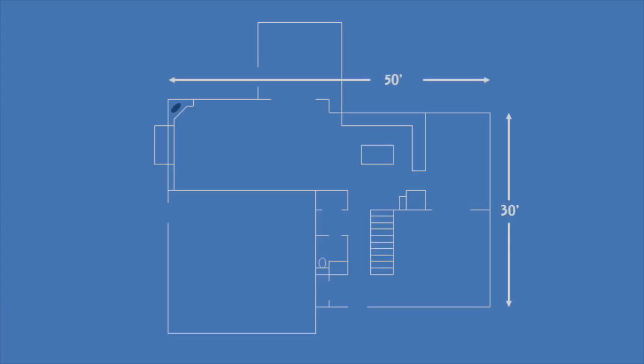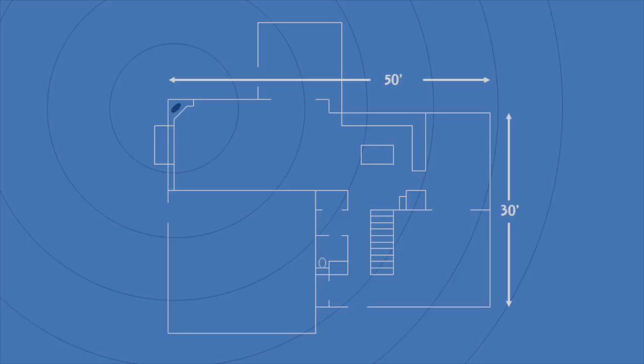The main floor is approximately 1300 square feet and the whole house is approximately 3500 square feet if you include the basement. The circles shown have 10 feet radius increments so the furthest point away from the router is just under 60 feet on the main floor.